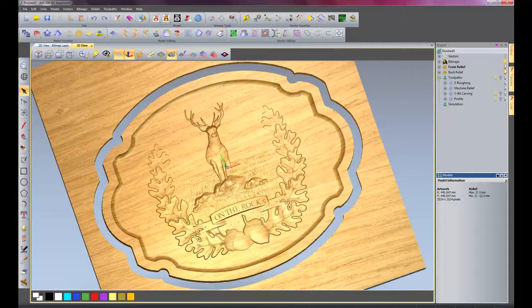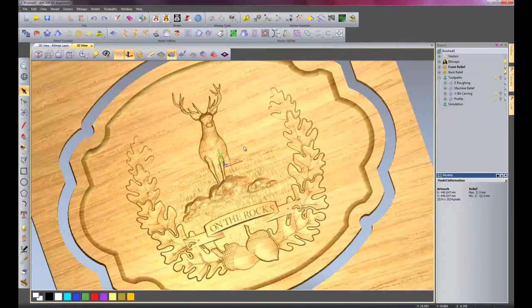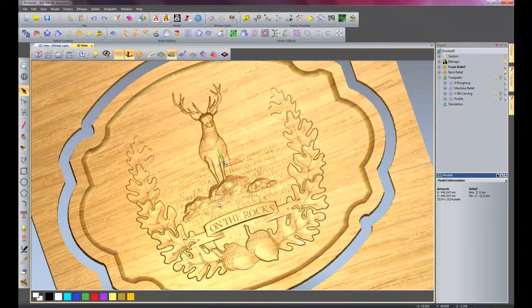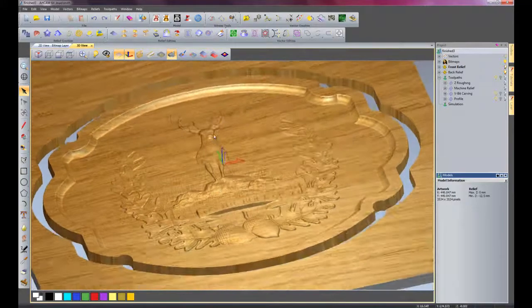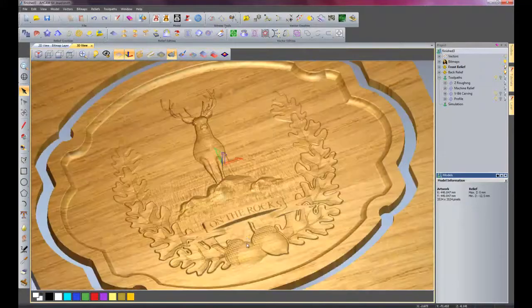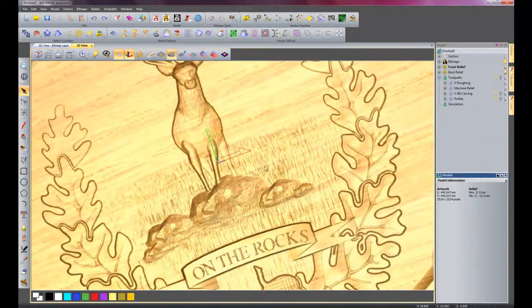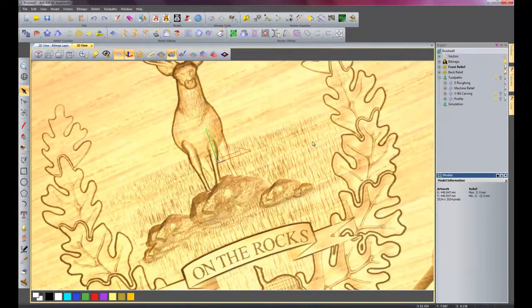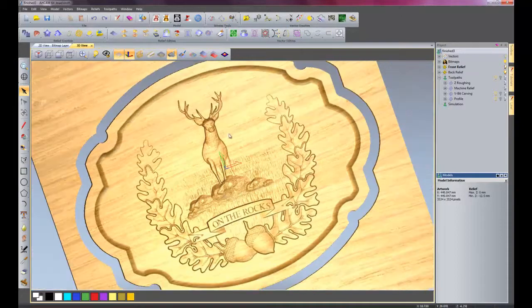Basically all of the form would be there. So this is the finished product. As you can see, it's got a stag on top of some rocks. It has some V-bit carving over the top of the banner and some leaves around the edge. The grass was done using a new feature within ArtCam 2011 called Contour Blend. It's quite a cool feature.